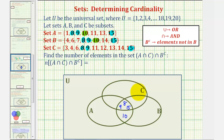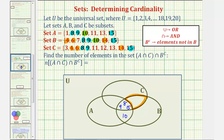Next, let's focus on the region that contains elements only in B and C. Looking at B and C, notice four, six, and 14 are only in B and C. Therefore, these three elements go in this region.